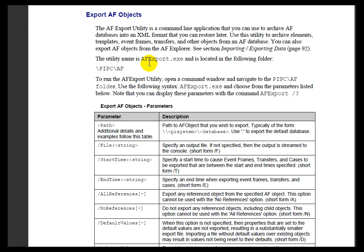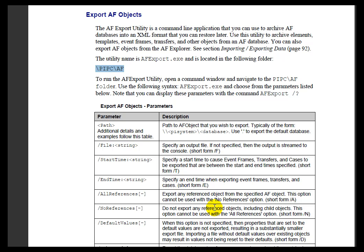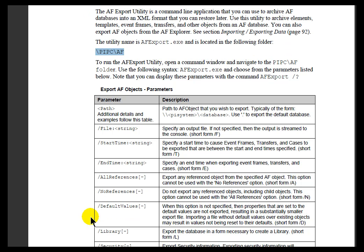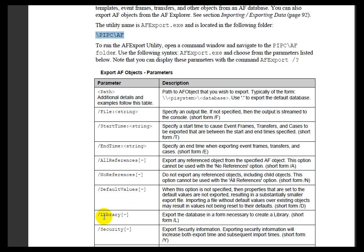We have a couple of command-line utilities called AF Export and AF Import that you'll find in the PI PC/AF directory. This is for handling exports and imports of the database en masse, and it works just about the same way as what you would see using the PI System Explorer. There are a couple of differences, though.